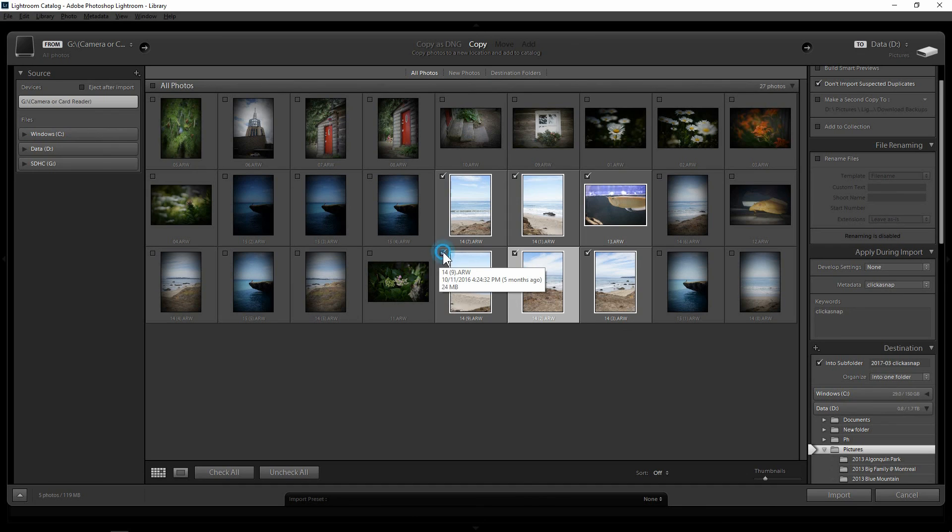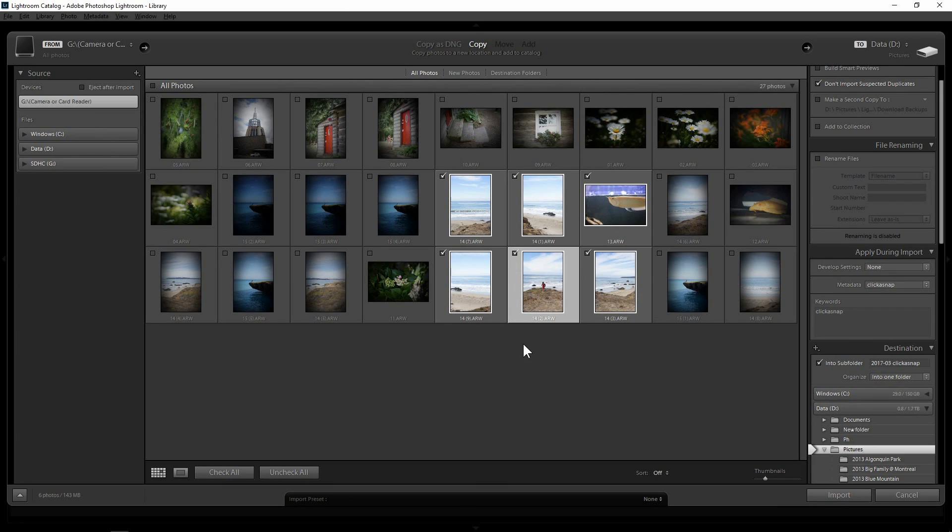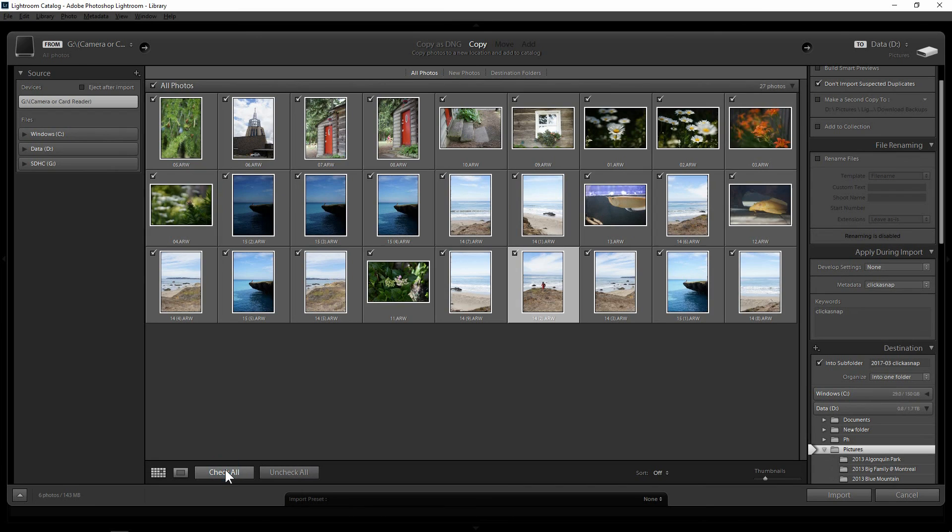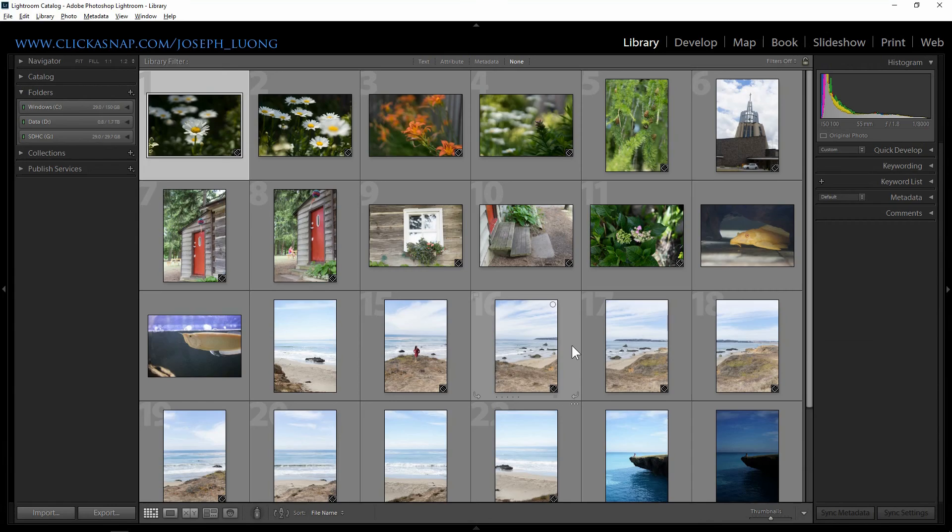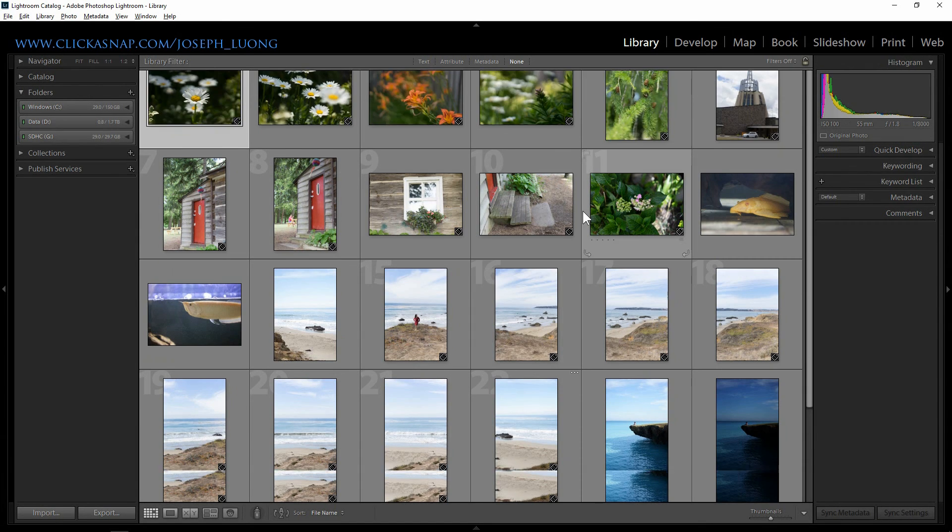That means it will be copied to your computer and it will add a catalog to the Lightroom. Okay, so this time I'm going to check mark all of them because I want to import all of them. And just you press the import button. And that's it.